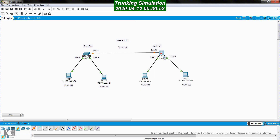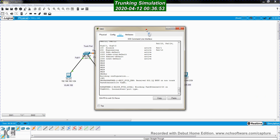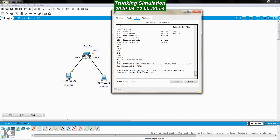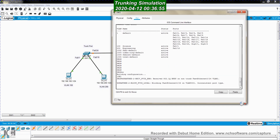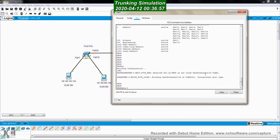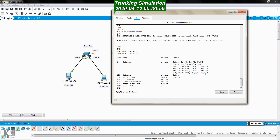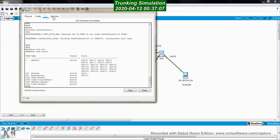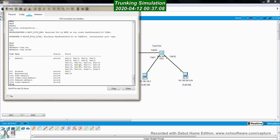Now I go to the other switch and check its VLANs. I run 'show VLAN brief' and I can see the VLAN numbers and the ports which are members of each VLAN. Now I go to port FastEthernet0/24.